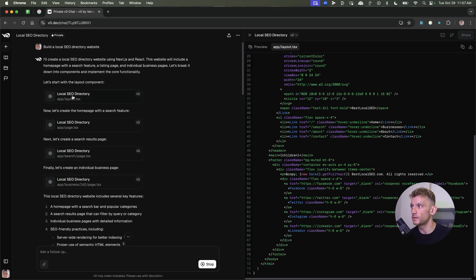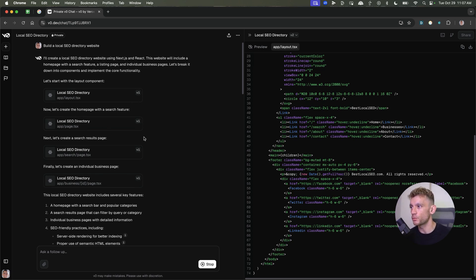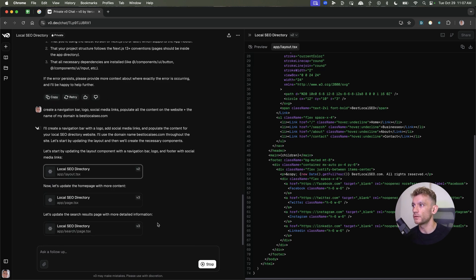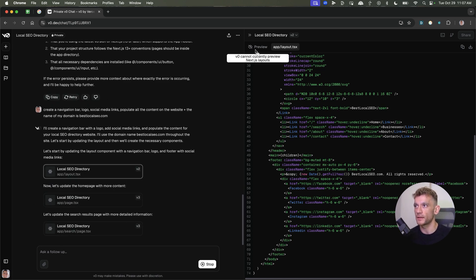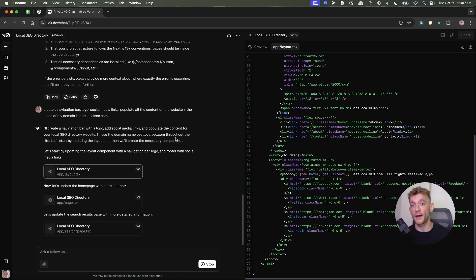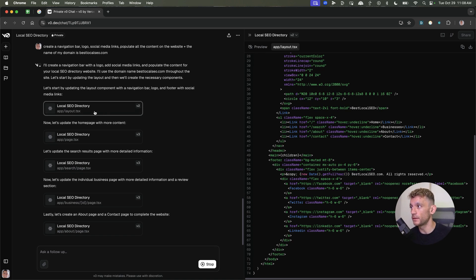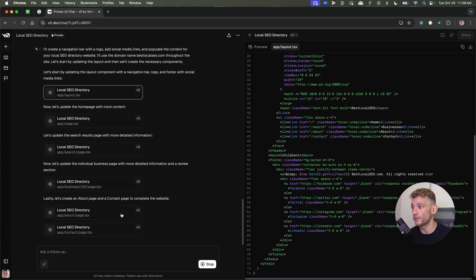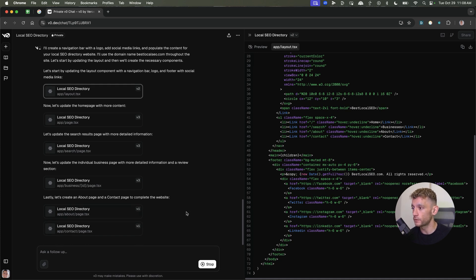Additionally, you can see here, it labels the versions. So for example, you've got version one here, scroll down version two, version three. So you can refer back. Like if for example, you make some changes that you don't like, you can just roll back the version to go back to the original one. And you can see it's updated the homepage, the search results page, the individual business pages, and also the about page and the contact page. So easy to do. Literally in a couple of seconds.